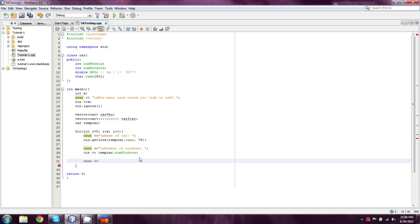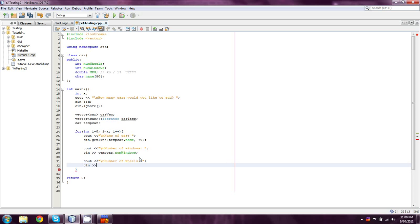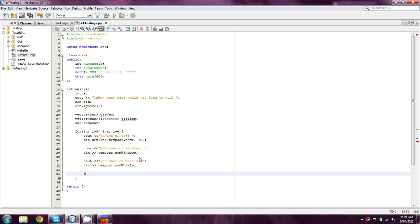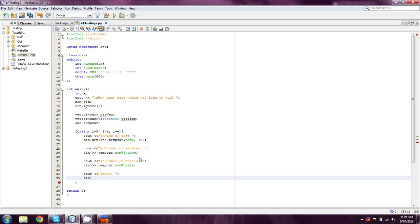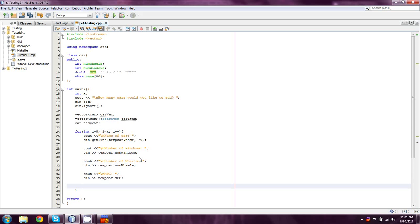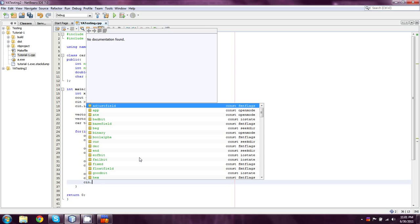So, we're going to do another cout. Number of wheels. Cin. TempCar.numWindows. And then cout. Last one was miles per gallon. So, say MPG. TempCar.numWindows. Sorry, it's been a long day for me. So, just another thing.